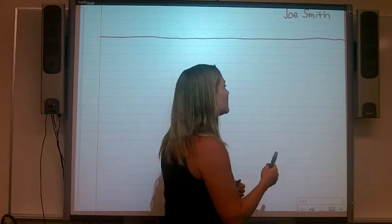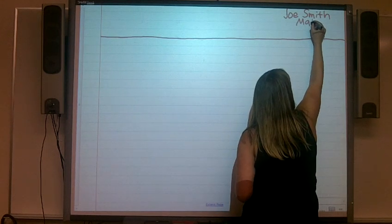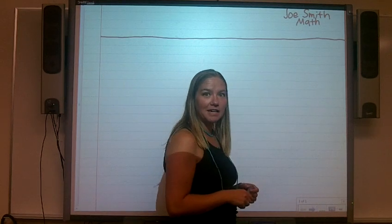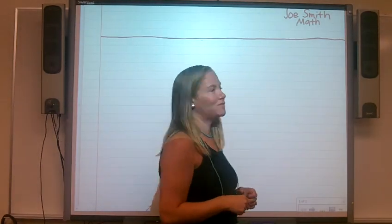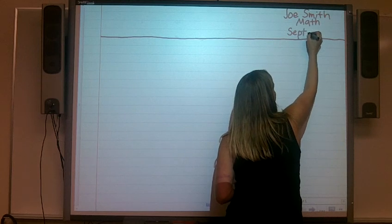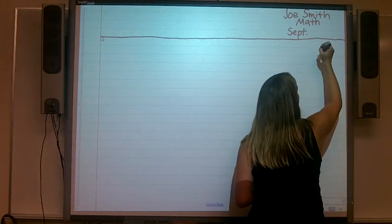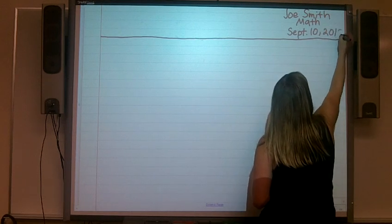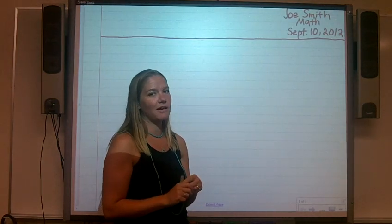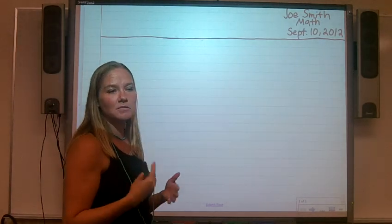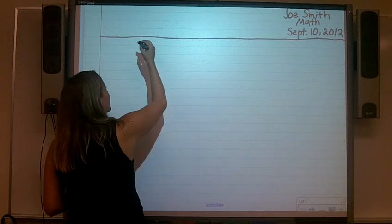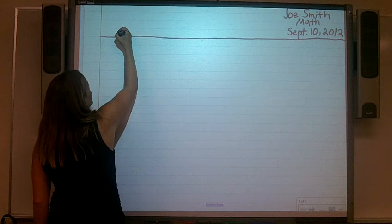Then what you're going to do is whatever topic we're doing, put that next. We're gonna focus this lesson on math, so we have Joe Smith and we have math. After the math, we're gonna put today's date. We'll use a random date — September 10, 2012. So now I know it's your paper, it's a math lesson, and it has the date, so we can usually figure out exactly what lesson it might be.